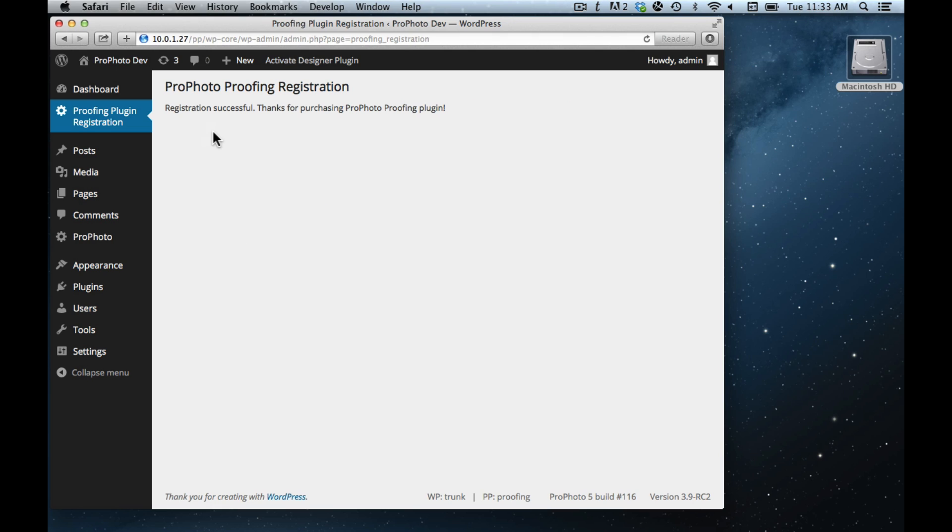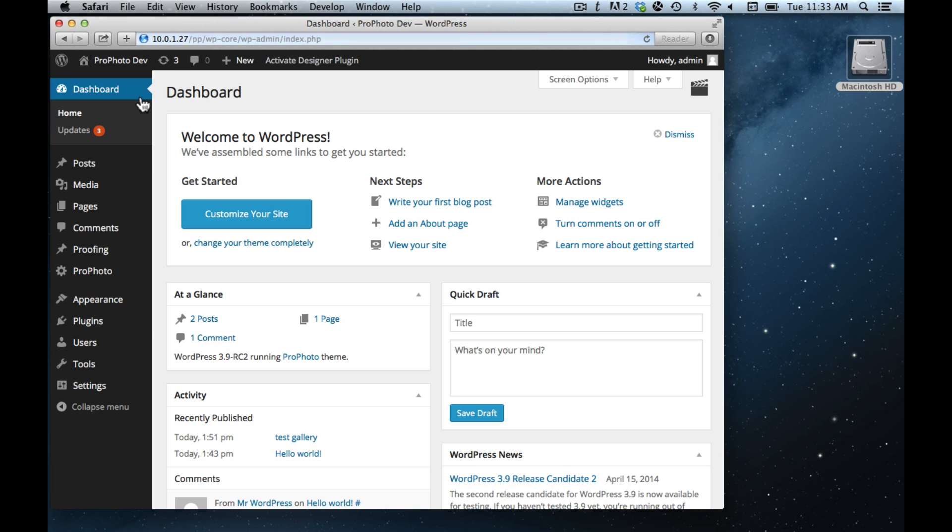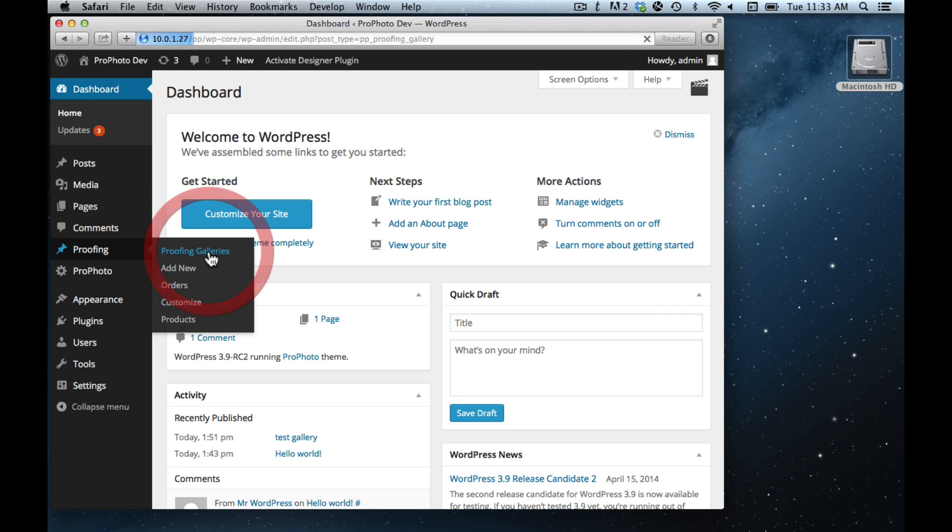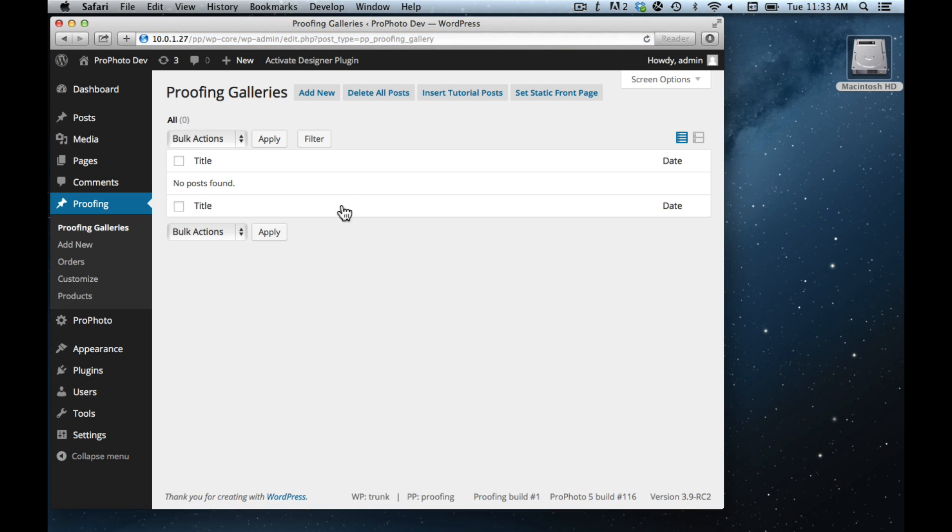If you get a successful registration, which you should, and then just go to any admin page, you're going to see a new main menu on the left there, above ProPhoto called Proofing. So this gets added by the plugin and there's a handful of things. Proofing galleries are a different kind of WordPress post, sort of like a post or a page. When you start out you'll have none, but eventually as you add galleries, this is a specialized type of post.